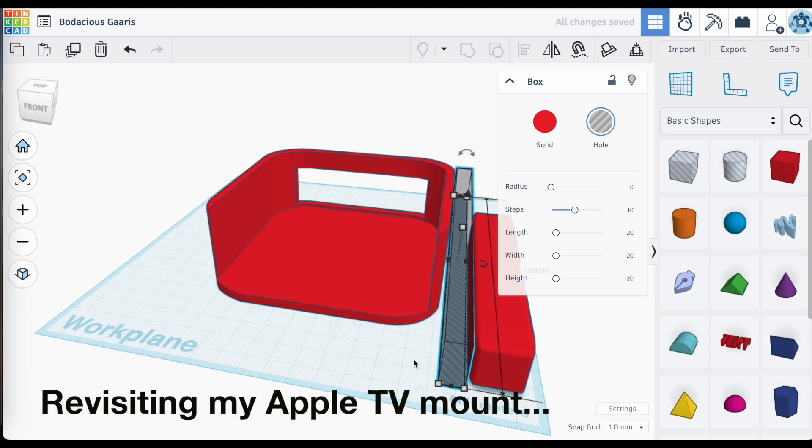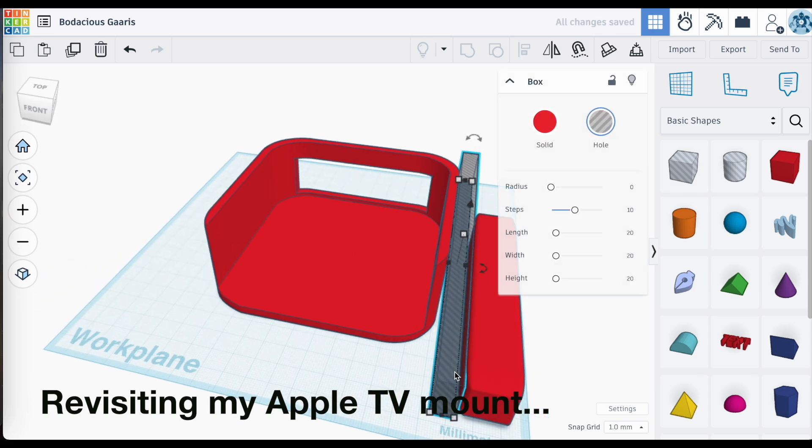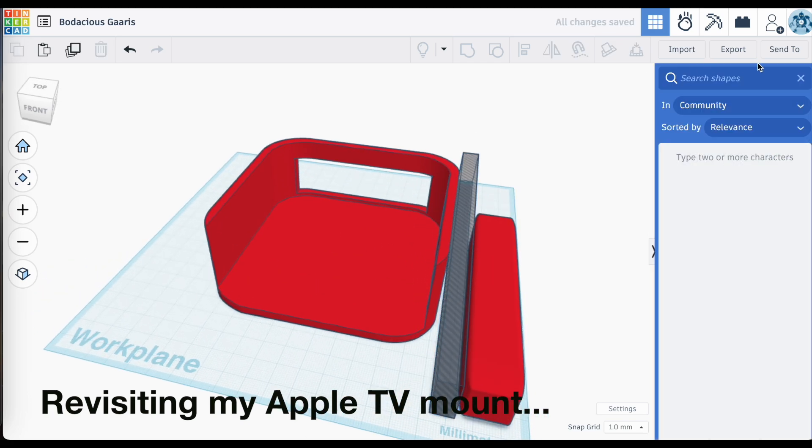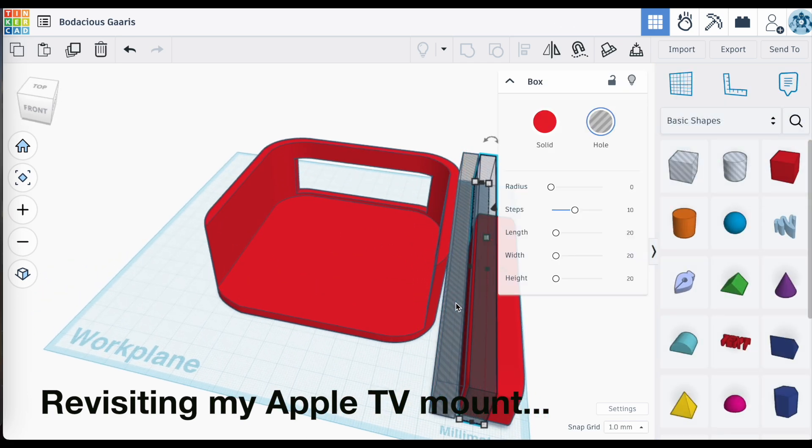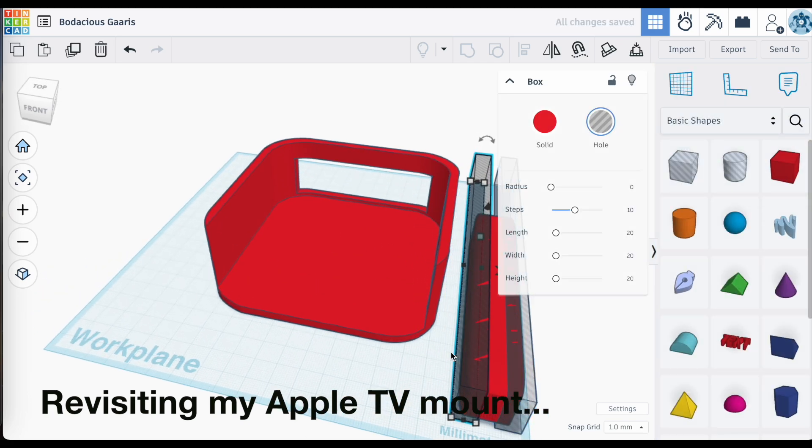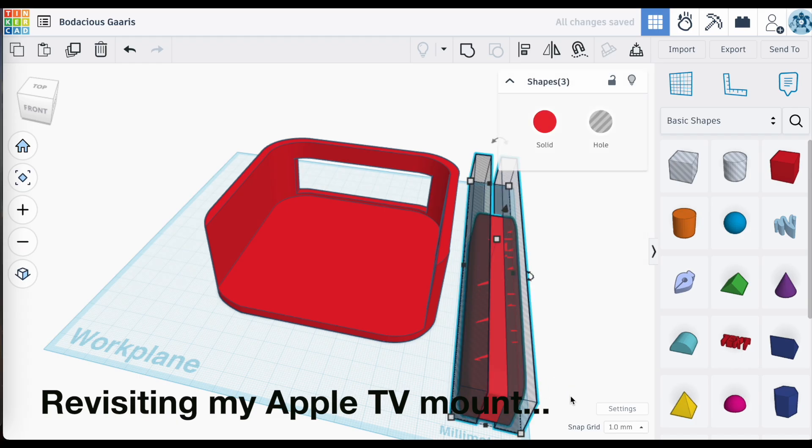If you want to go back to an earlier version, you can do that using version history in Tinkercad, and this is how you do it.